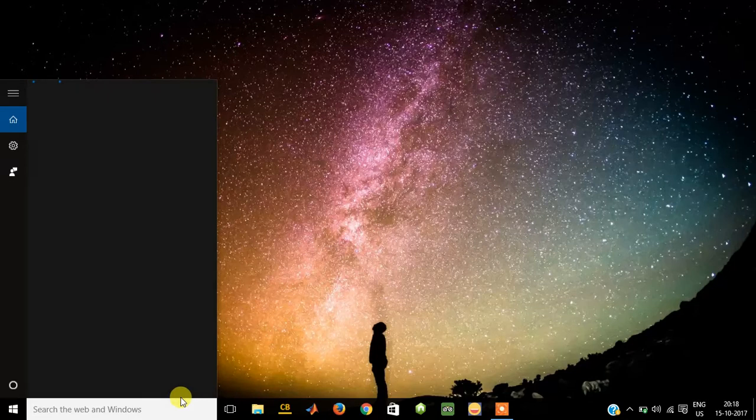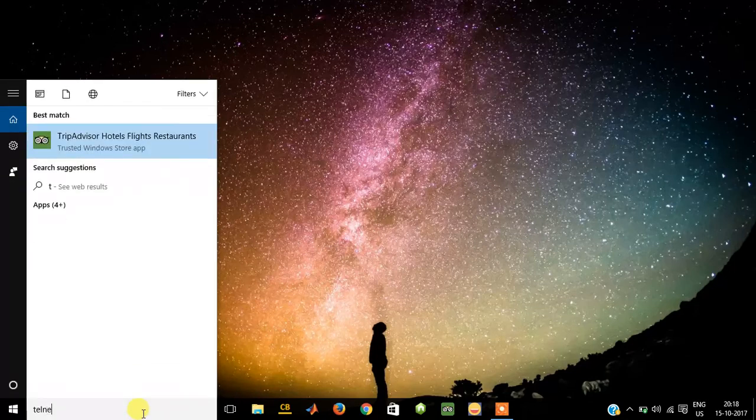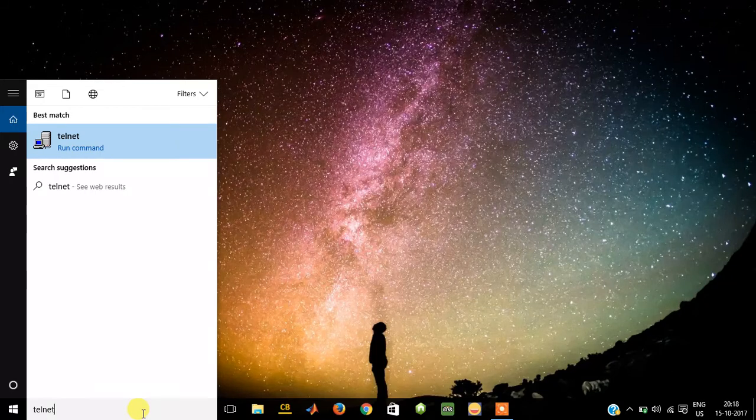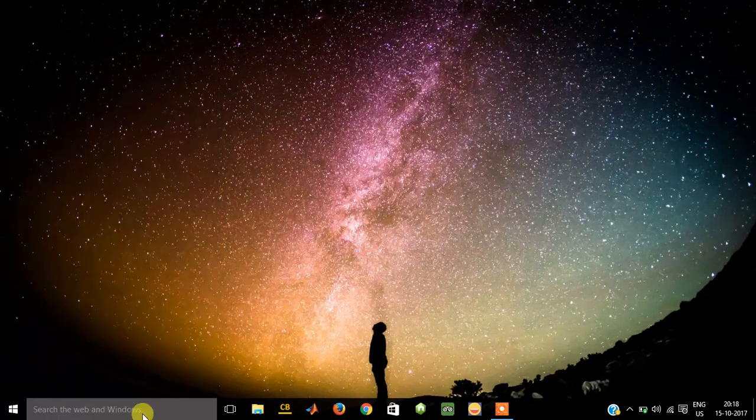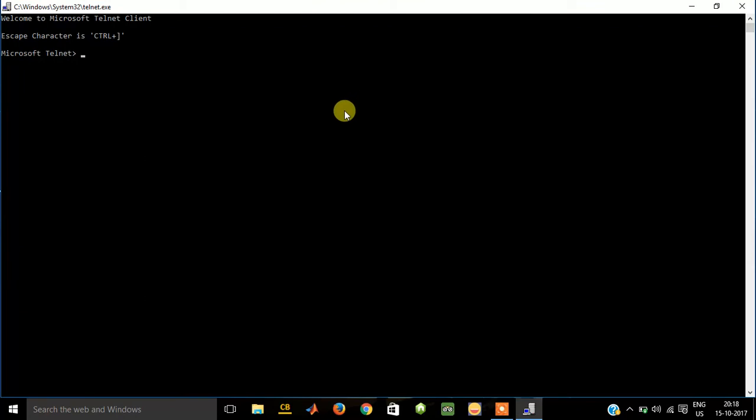Now come out again, go to search the web and Windows and type telnet. Here it is, telnet run command. Press enter. So this is the telnet client, it is active now. Now all you need to do is type O. It will ask you to type this link.